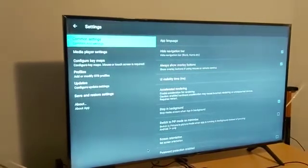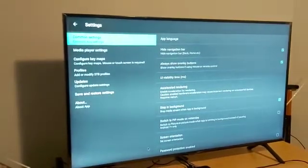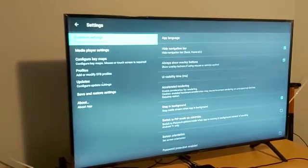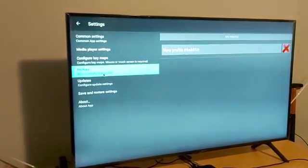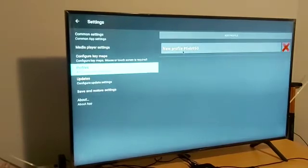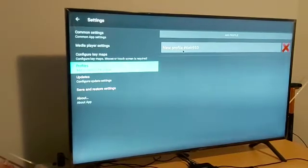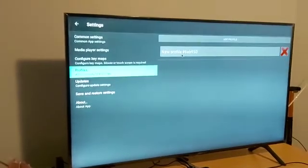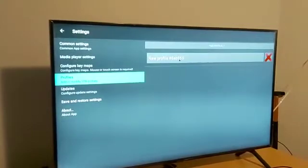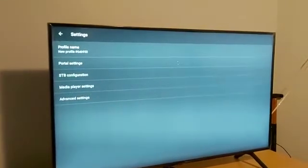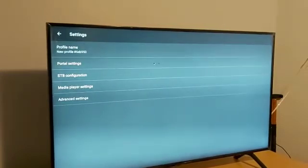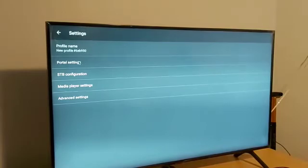In the settings dashboard, take your mouse to 'Profiles' at the top center-left area and click OK. Inside Profiles, click on 'New Profile.' A number will appear — for example, number 6 or any sequence depending on your box. Regardless of the number, click on the New Profile space. You'll then see options including Portal Settings and STB configuration.